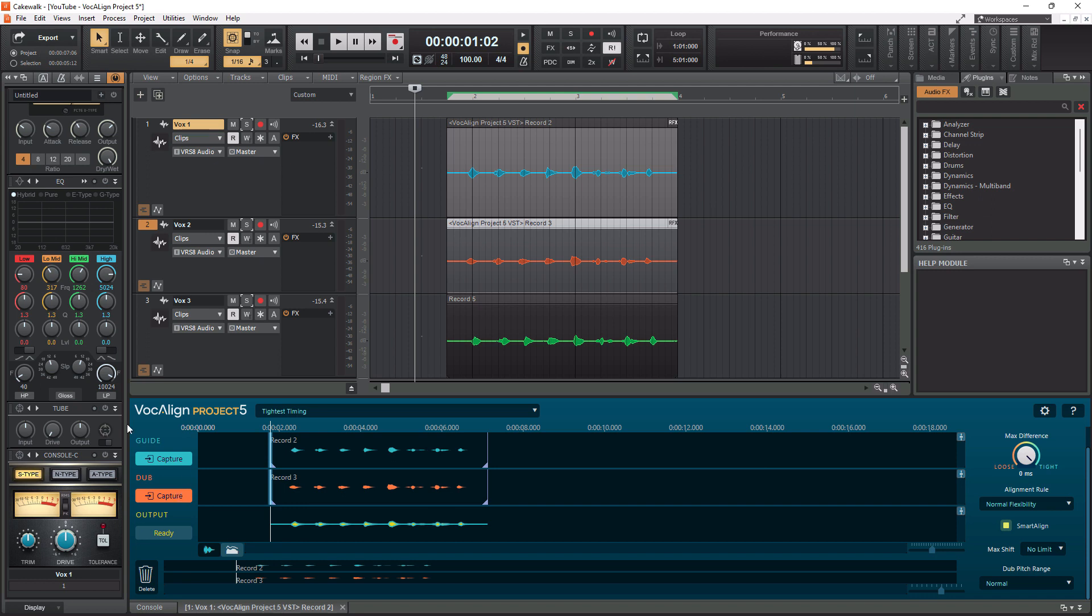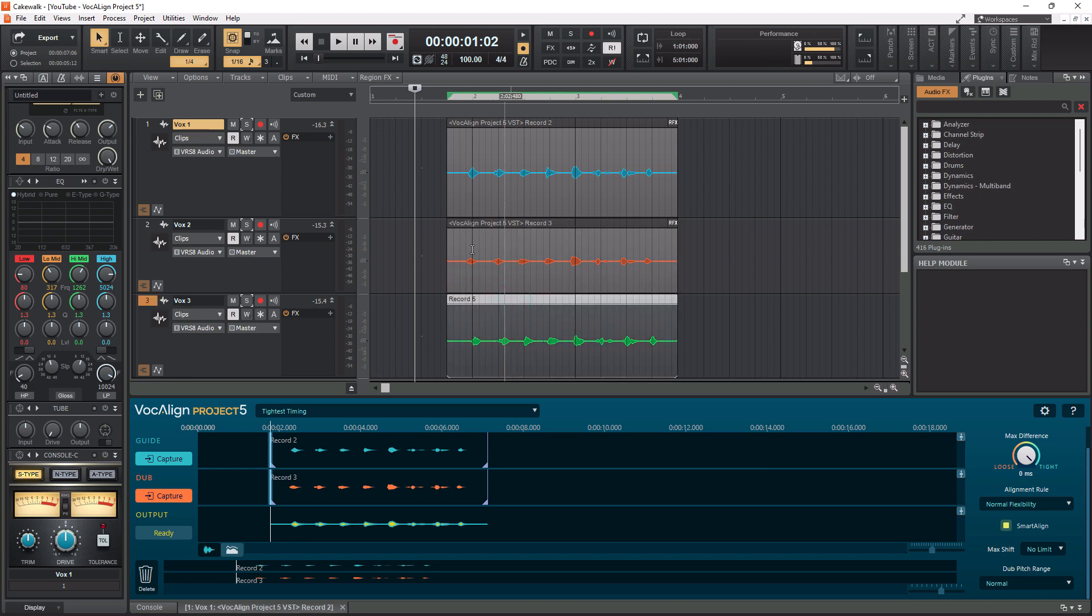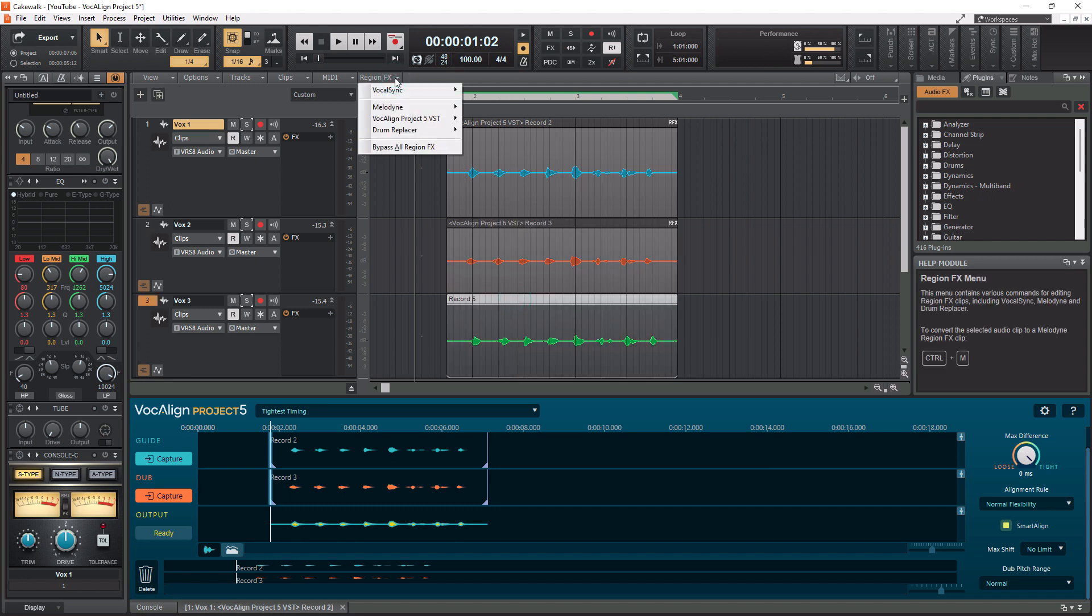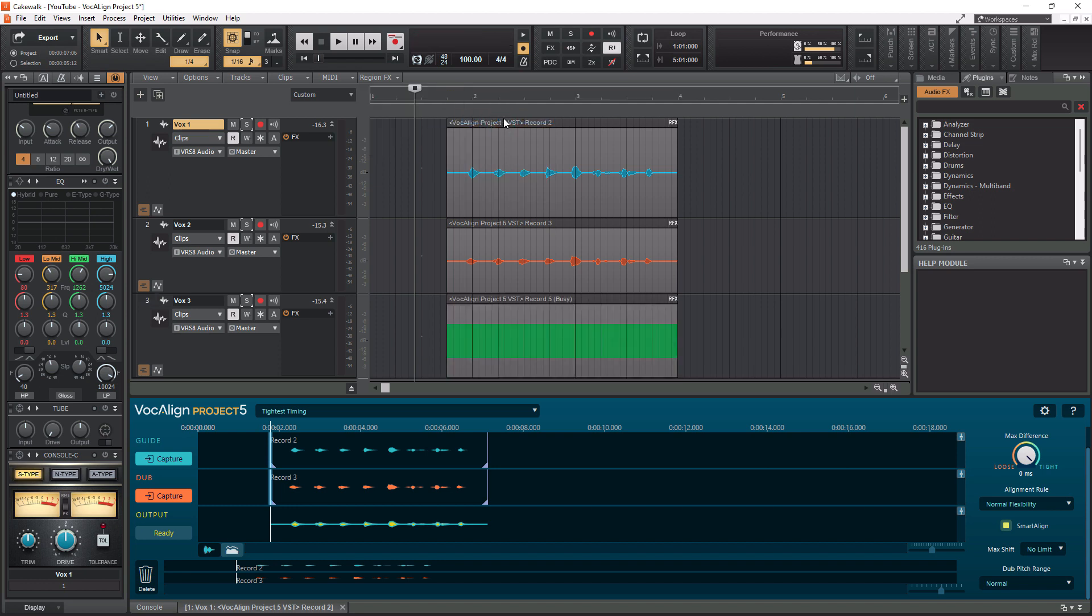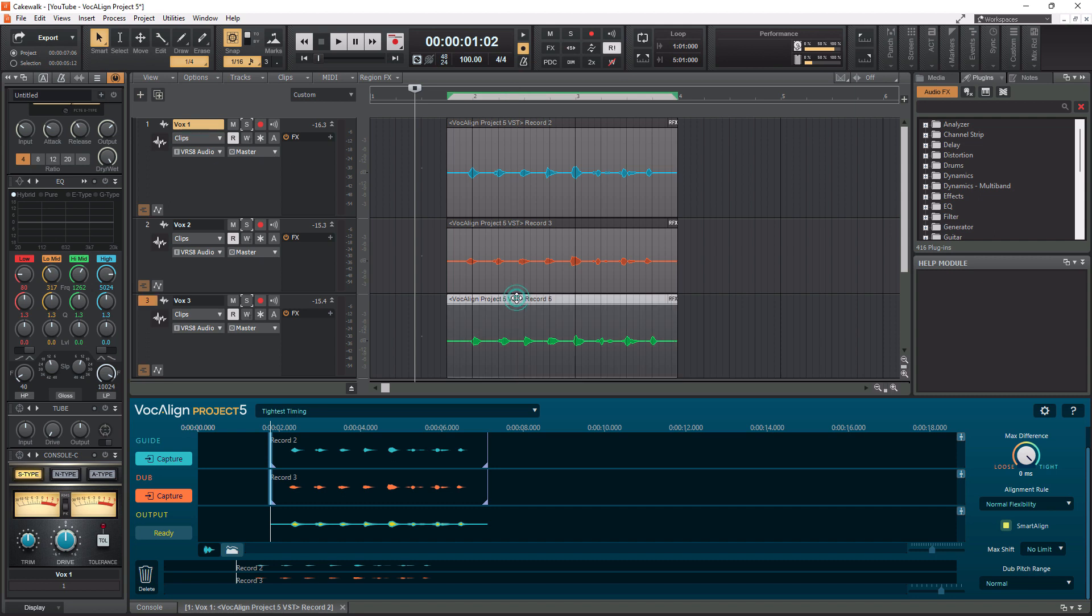Now I'm going to do the same thing with Vox 3 here. Highlight it. Go to Region FX. Vocal Align Project 5 VST. Create Region FX. Highlight it. Go down to Capture. And it has now corrected it.